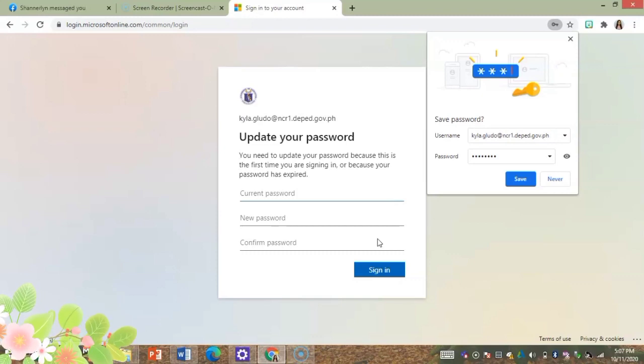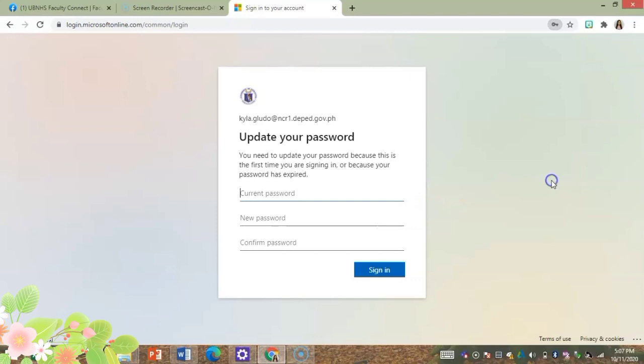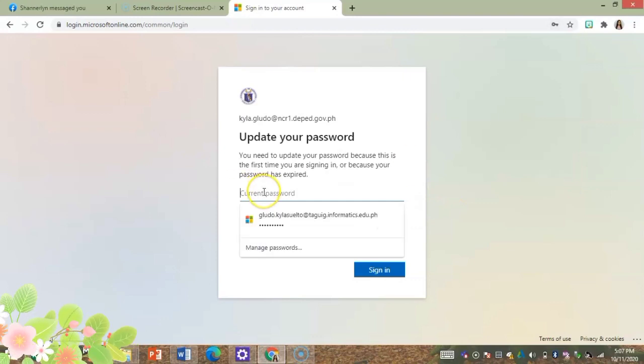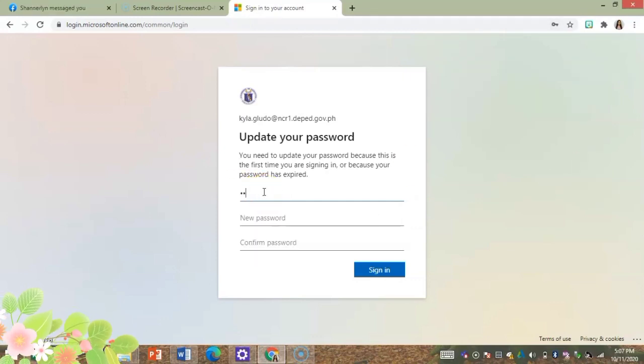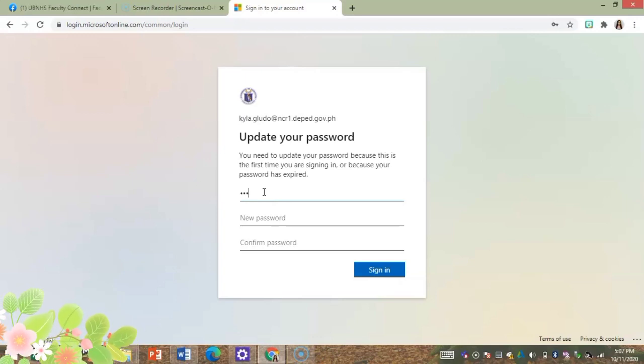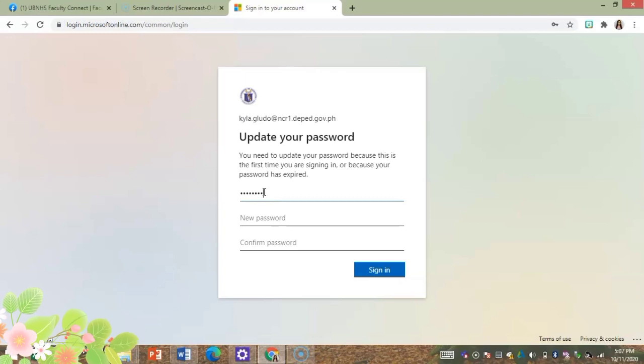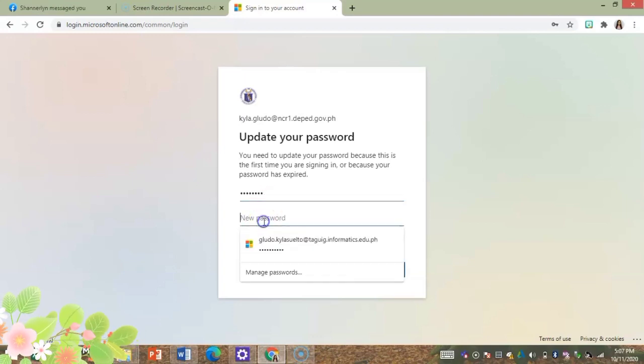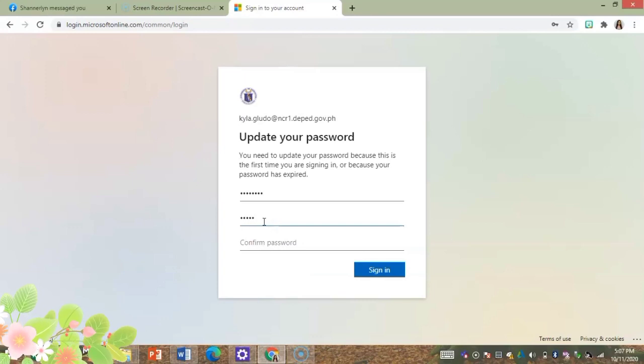Here you will see that it will require you to have another password or to replace your original password. So the current password you'll have to retype it, then you'll have to think of a new password and after thinking of your new password you have to confirm that password, so you're gonna have to type it twice.